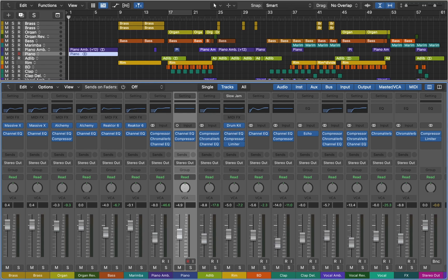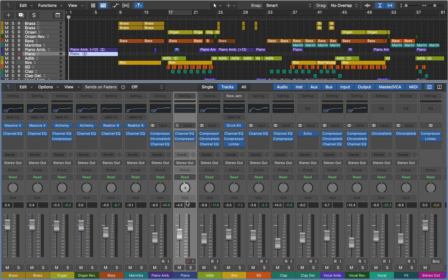Below you can see Panning knob. You can switch between different modes, for example Binaural Pan. If you are not familiar with this kind of pan, you can check out Binaural Pan video on my channel.